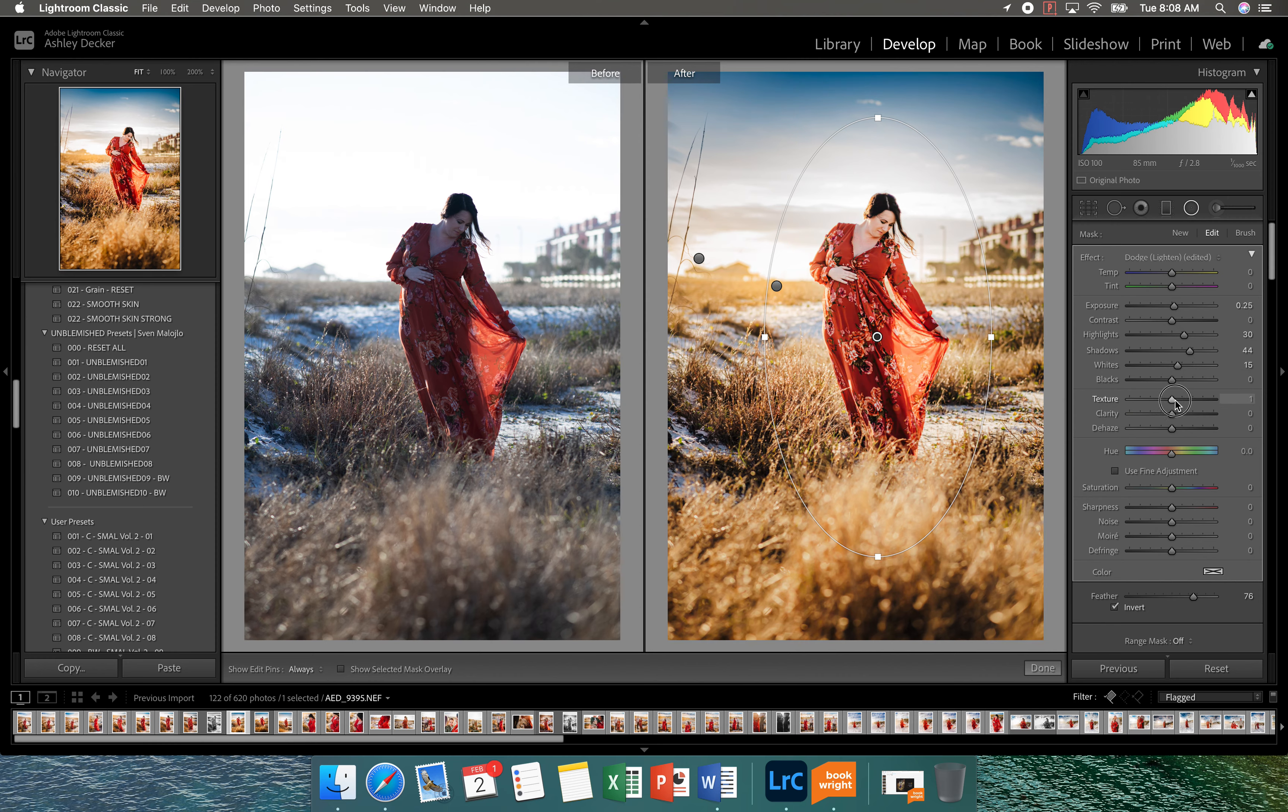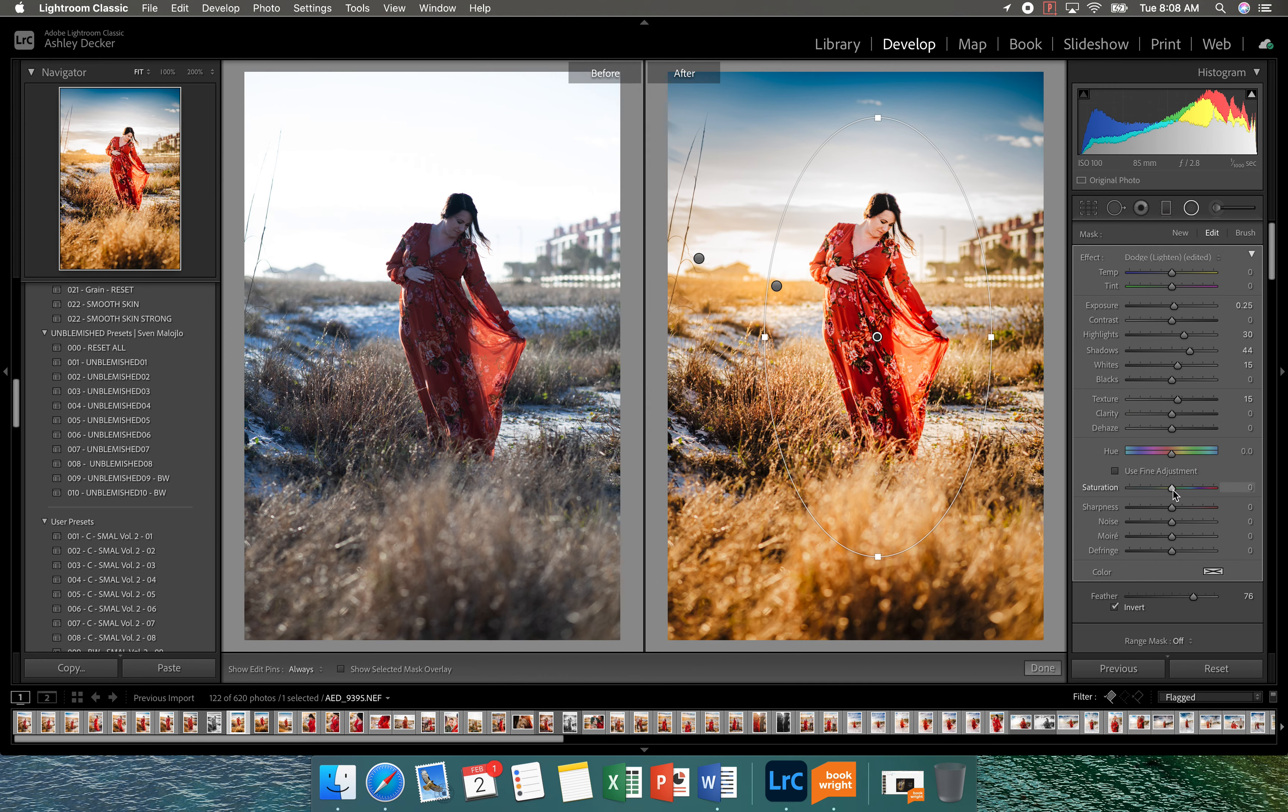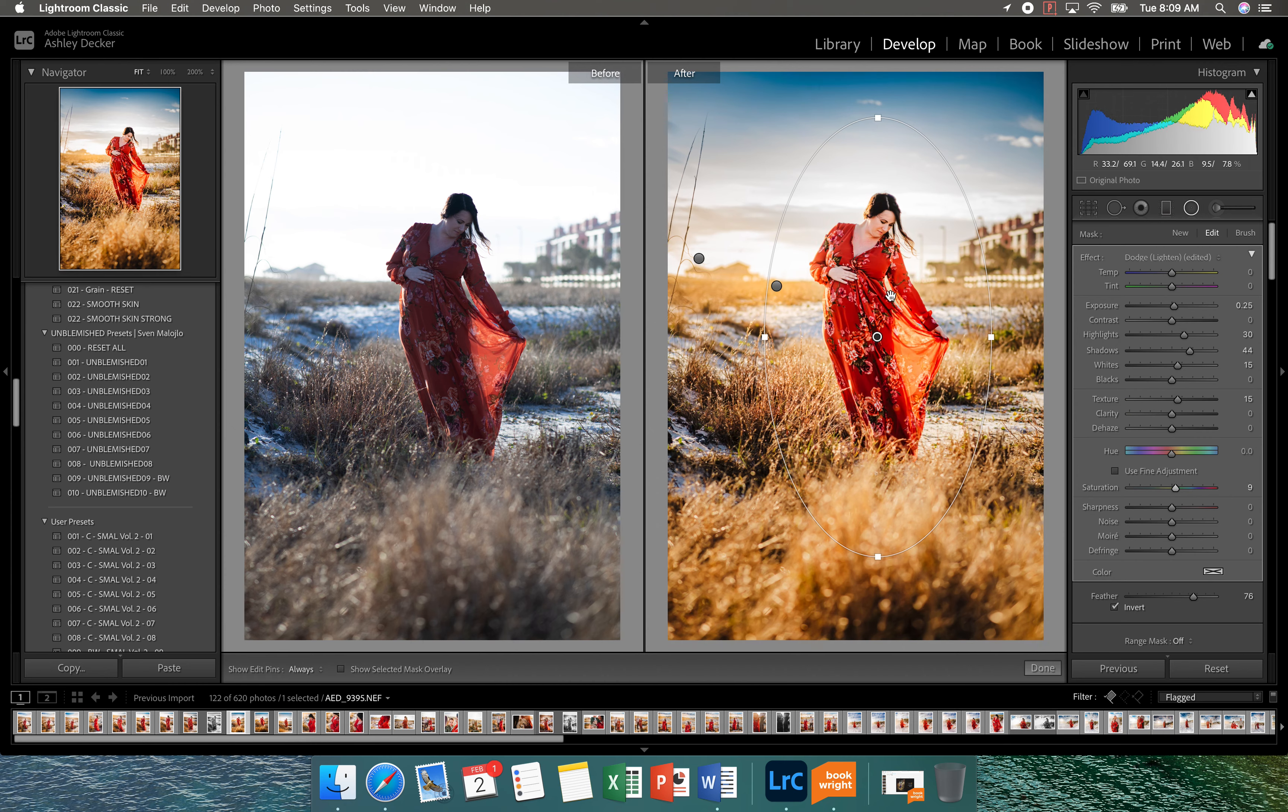I do like to bring a little bit of texture into the subject. I feel like it adds just a little bit more crispness. And her dress was just a beautiful red. So I'm going to add a little bit more color to that. So you can see how that helped.